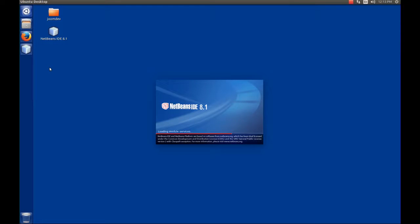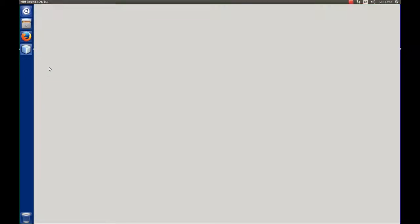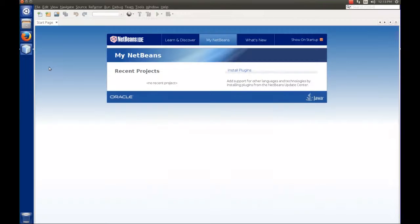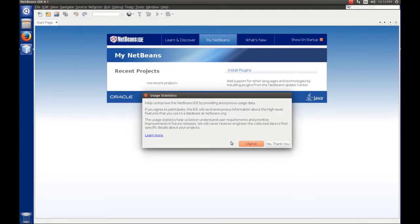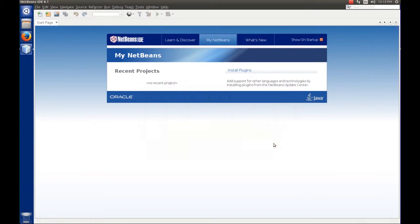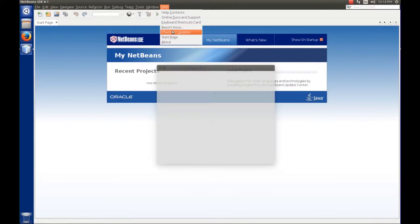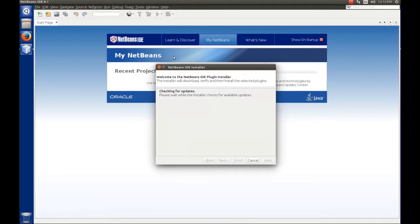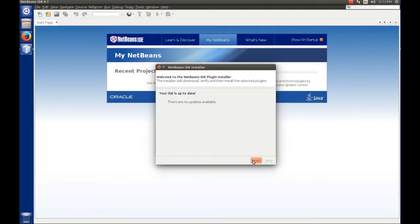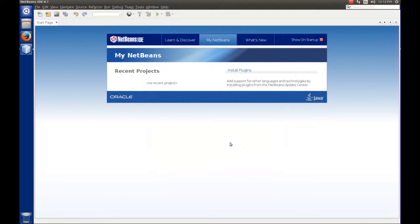The other thing that I would do is, we checked for updates when we installed, but it never hurts to just go ahead and check. So let's do that. We're going to go to help. We're going to check for updates. It says we're up to date. So we will finish.